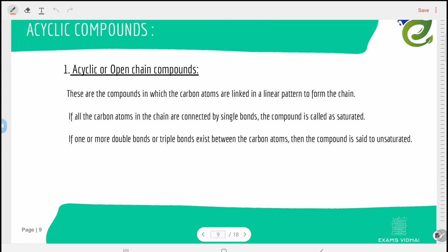Alicyclic or open-chain compounds are those in which the carbon atoms are linked in a linear pattern to form a chain — examples include ethane, propane, and butane. If all the carbon atoms in the chain are connected by single bonds, they are saturated. If one or more double bonds or triple bonds exist between the carbon atoms, the compounds are unsaturated.